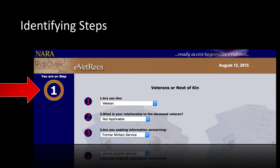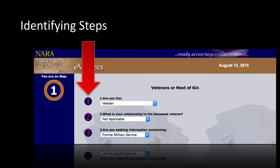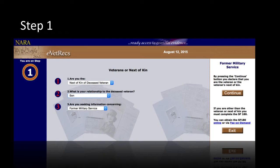You can easily identify which step you are in by looking at the top left side of the screen. On each screen, you will also be provided with numbered questions. Now that you are familiar with some of the basics of eVetRex, we can show you how to request your military service records.